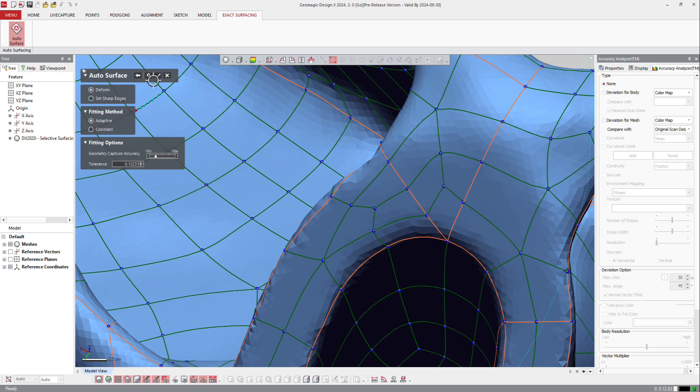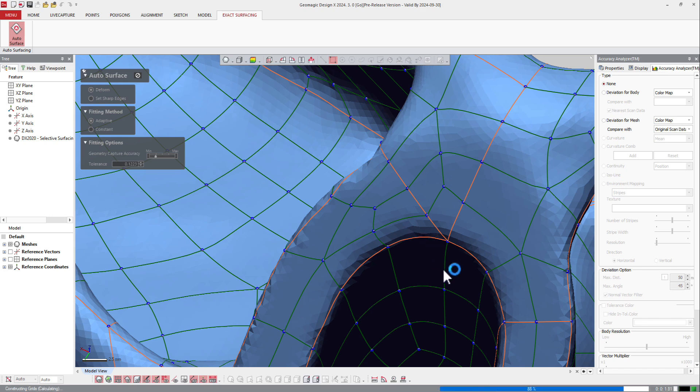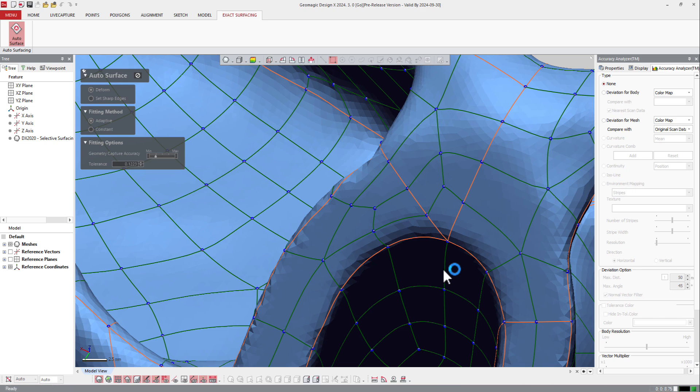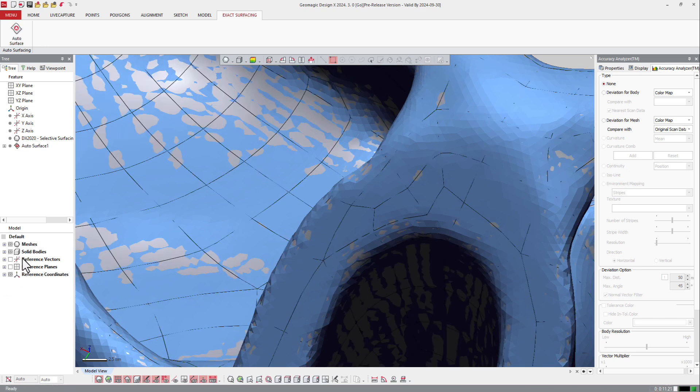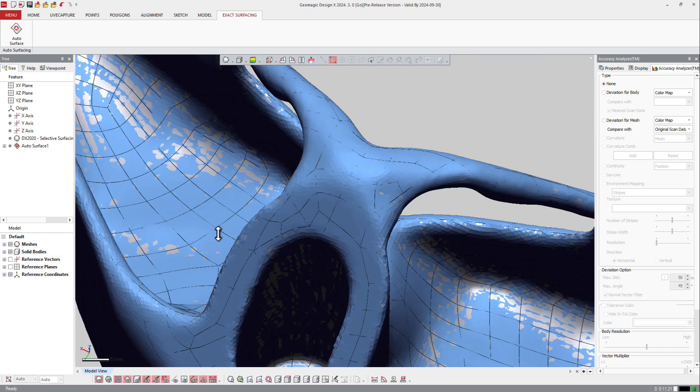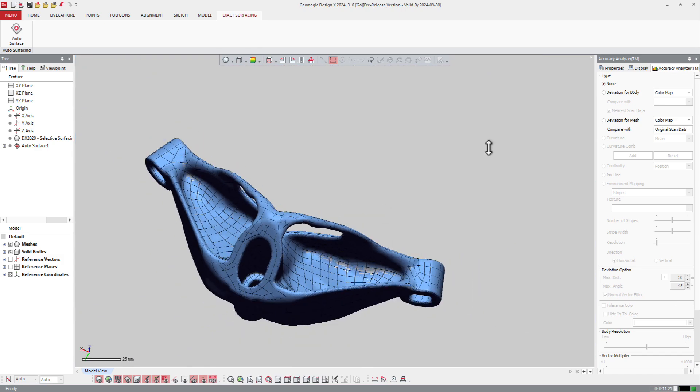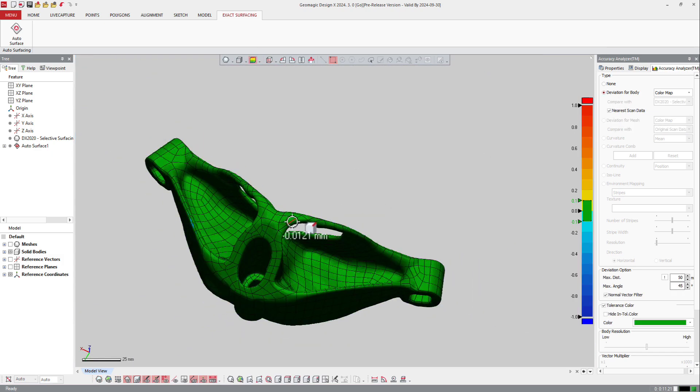And then you can press OK to validate and to create the object. So the software creates all the surface, and at the end it should create a solid body if everything goes well. So you'll see it here, solid body is displayed. And of course, check the accuracy analyzer.